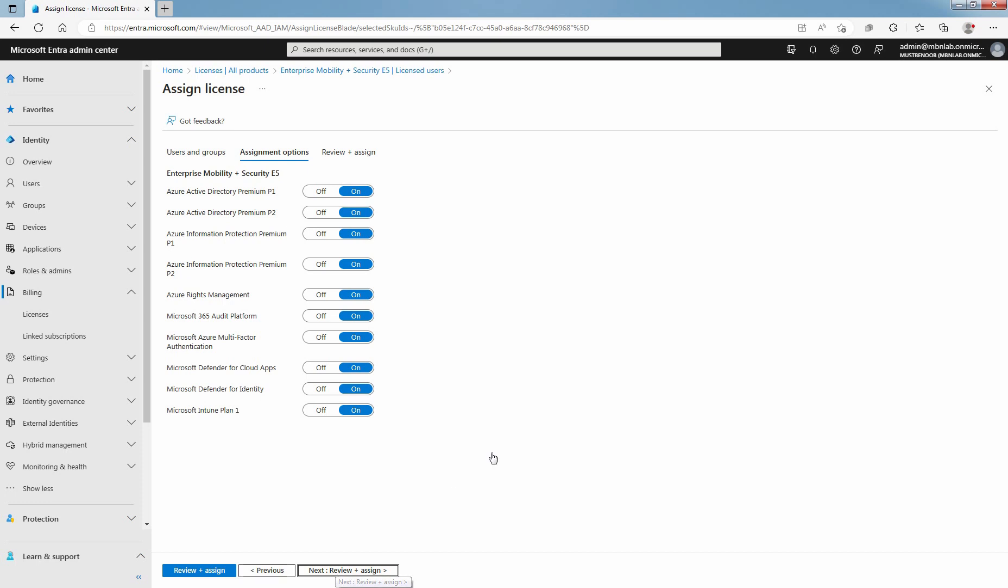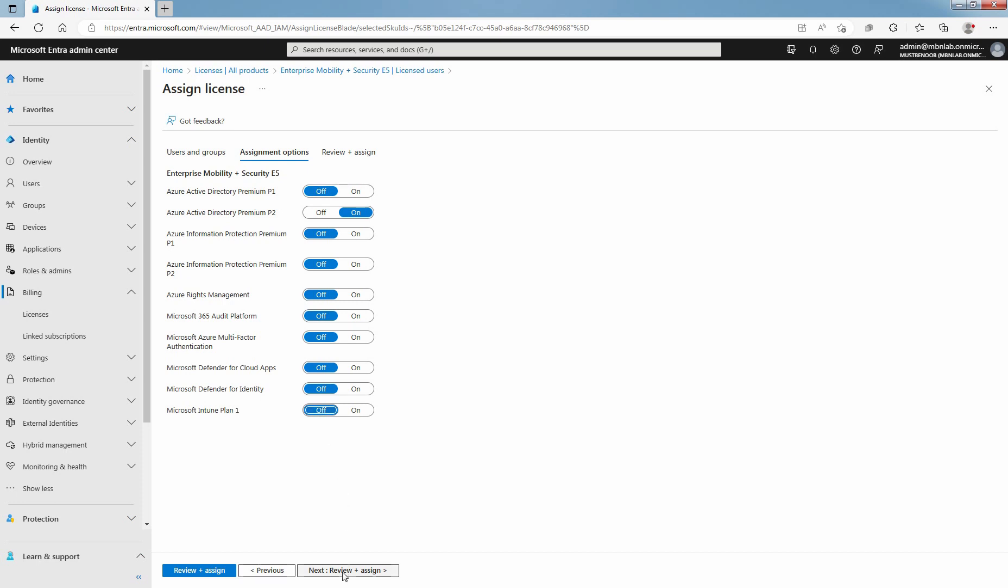If you do not want to assign any specific license to user, you can turn off that license. Make sure you have appropriate license options turned on as per your requirement. Select Next.